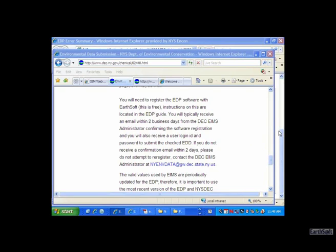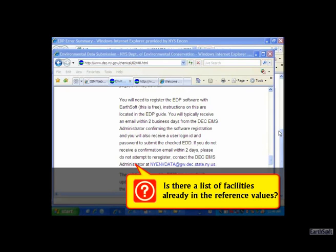Question: Is there a list of facilities already created in your reference values, and has there been a notification sent to project managers? Is there a deadline date for submitting data, or should we just start submitting?